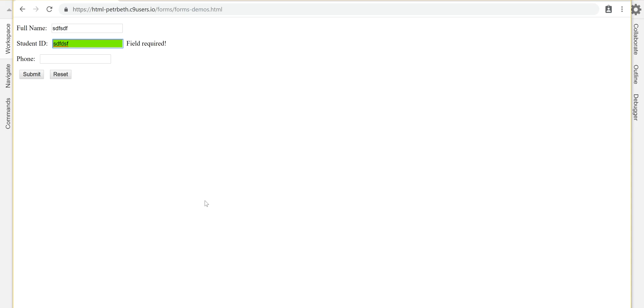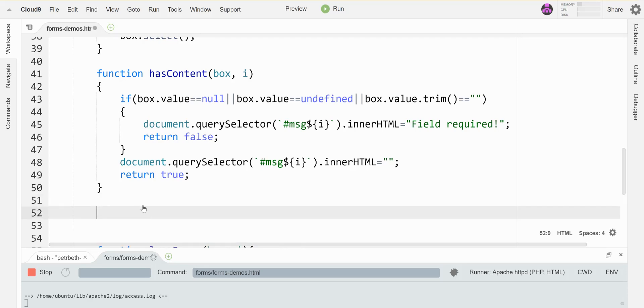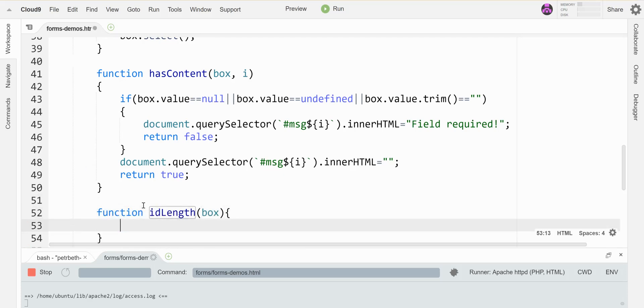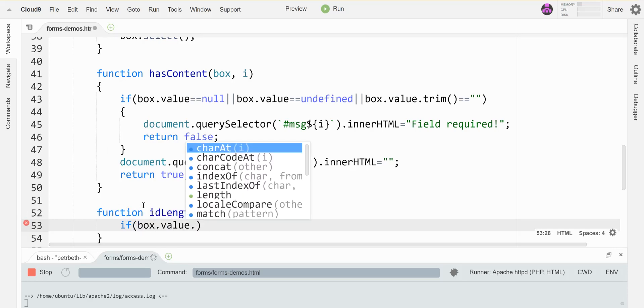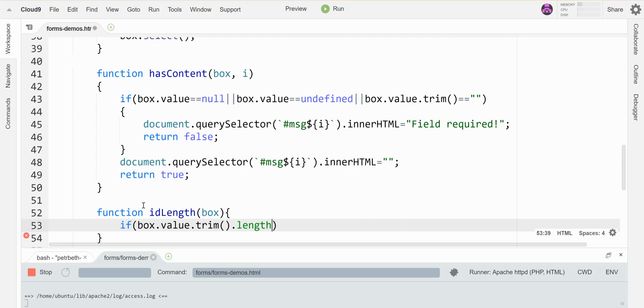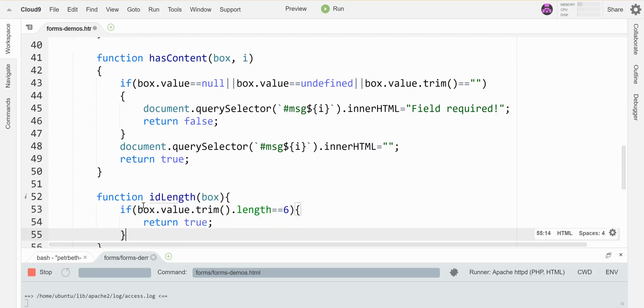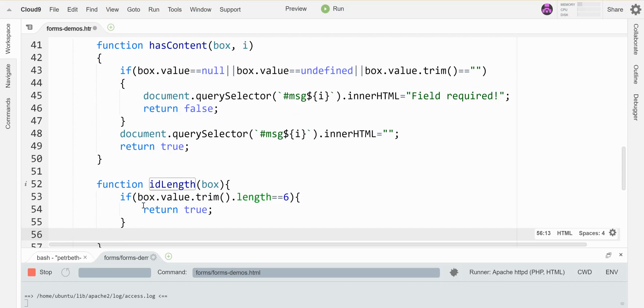So on my form, I have this student ID field that could use a little bit more validation. It could use a check of the length. And so I'm going to check if this guy's value, when I trim any weird spaces off, if it has a length that's six, that's what I want. So I'm going to have it return true. Otherwise, return false.